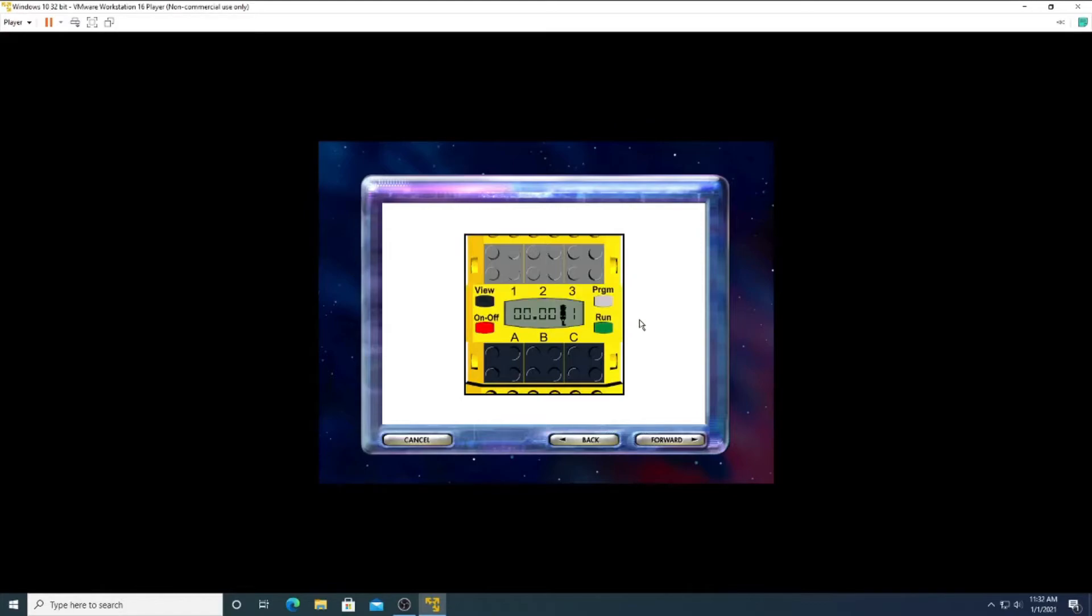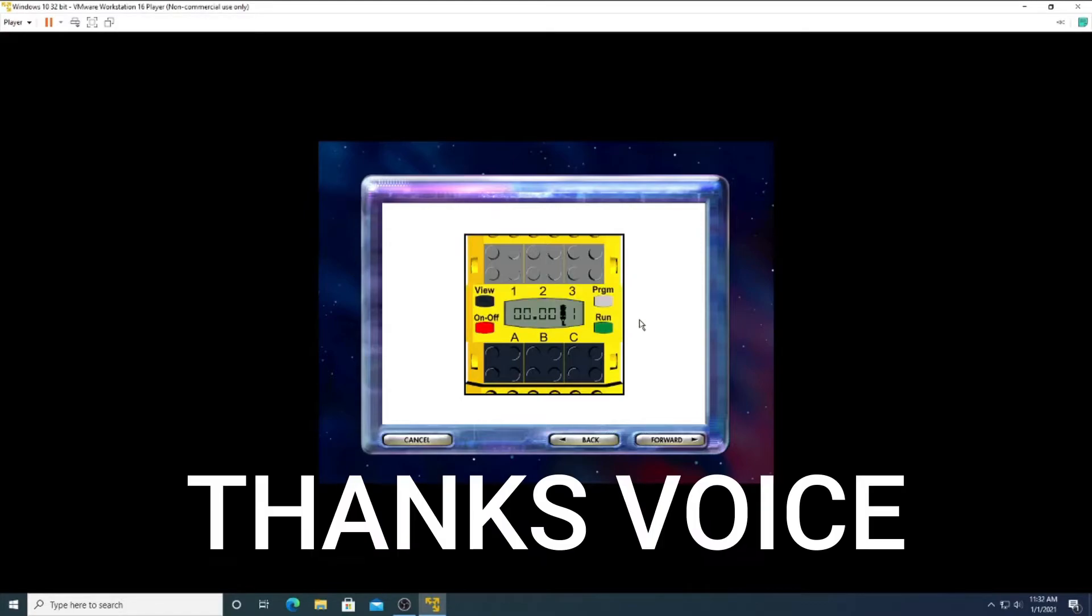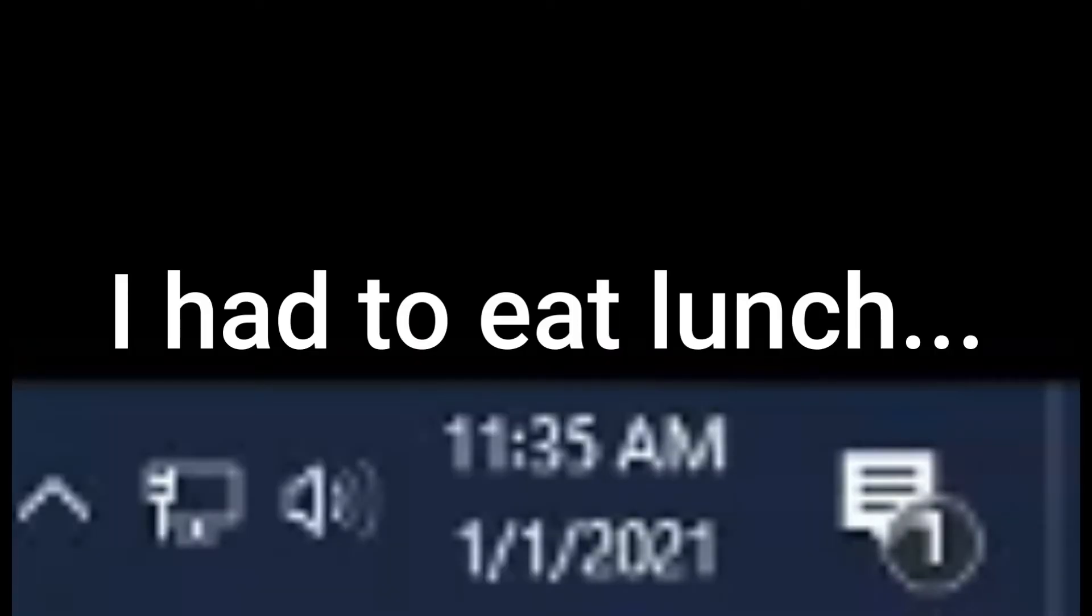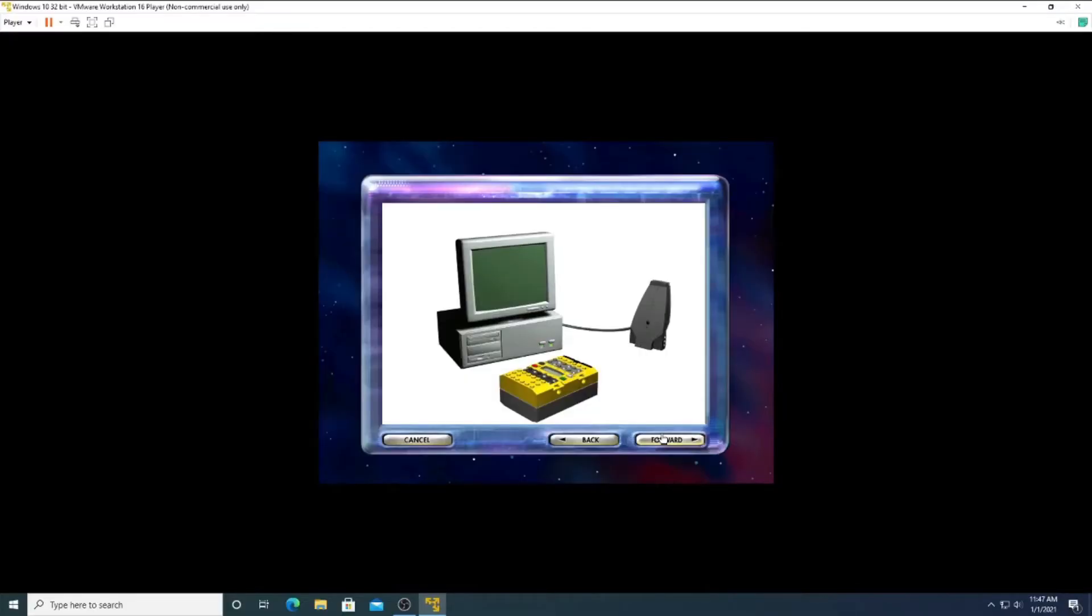If the firmware downloaded correctly, the display on your RCX should now look like this. If it does not, click the back button and try downloading the firmware again. Congratulations, you have completed installation and hardware setup. Click the forward button to begin using your LEGO Mindstorms Robotics Invention System.